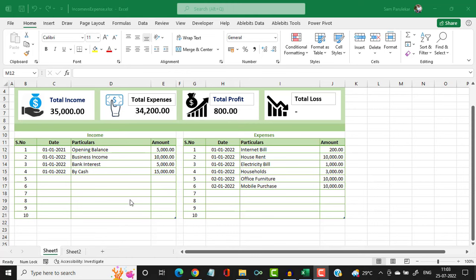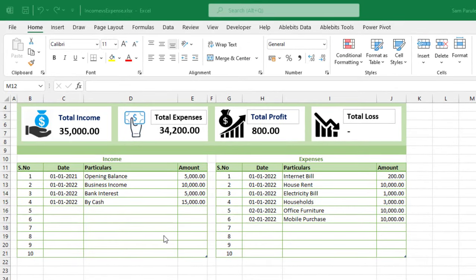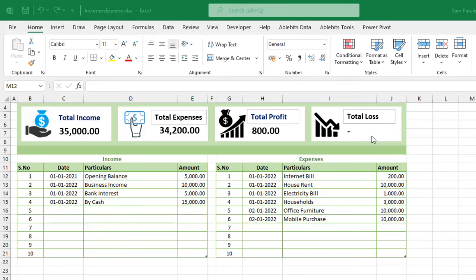On the left side we will be entering the income, and the total income will be reflected in one corner. On the right side we will enter the expenses and the total expenses will be reflected there. If income is greater than expenses, the total profit will be shown. If expenses are greater than income, the total loss will be shown. If both are equal, both profit and loss will show as zero.